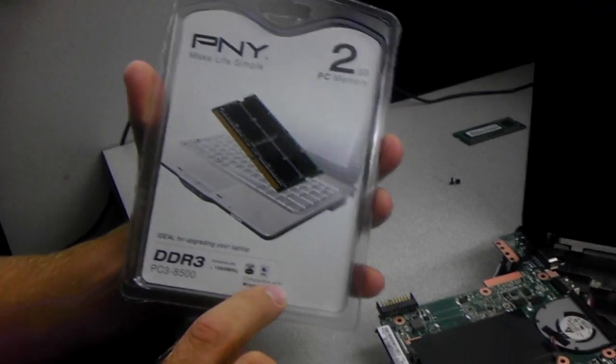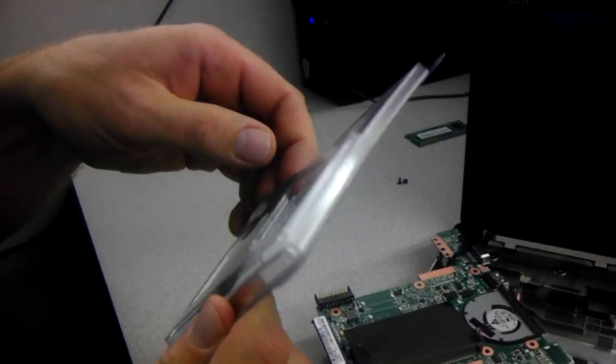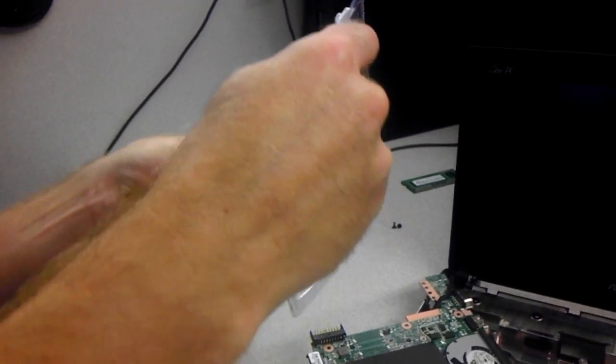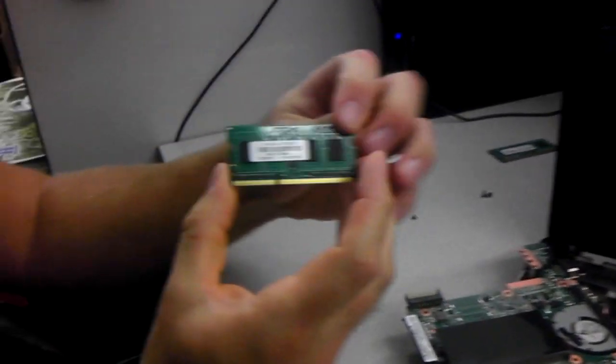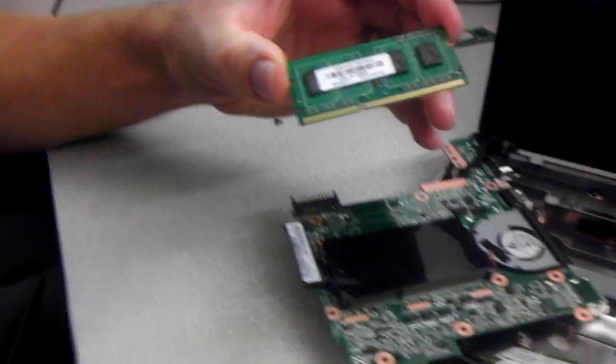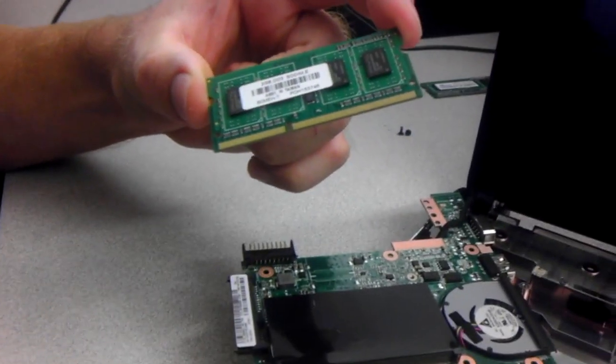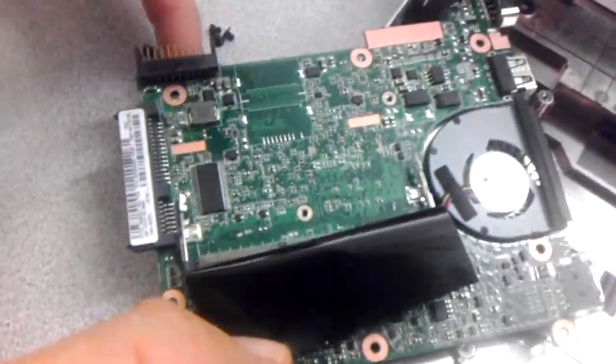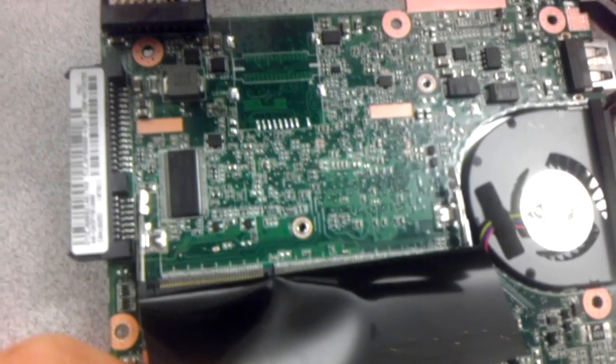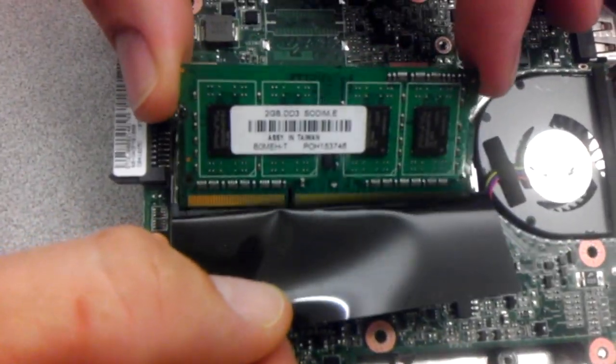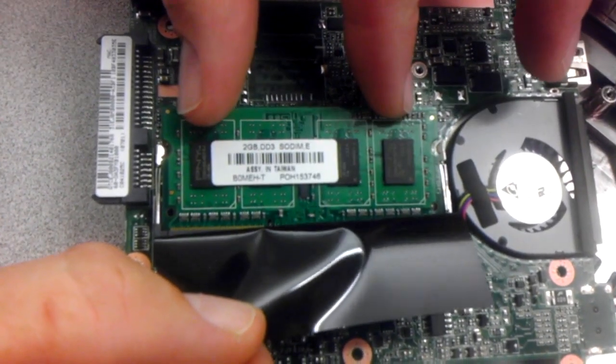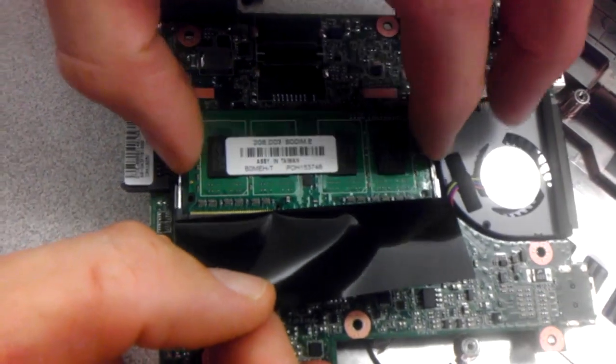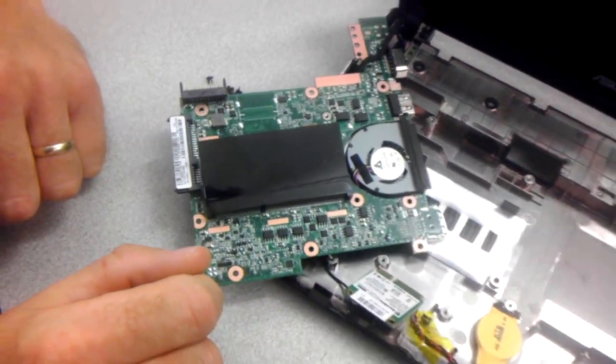So I pre-cut the package. I can get this out of here. So there is the new stick. And keep in mind when you install this, line up this notch with... It is kind of hard to see but there is a notch right there. So short side, long side, short side, long side. And just set this on an angle. And then just press down until the clips attach on both sides and it is in. And now we are going to reverse the process.